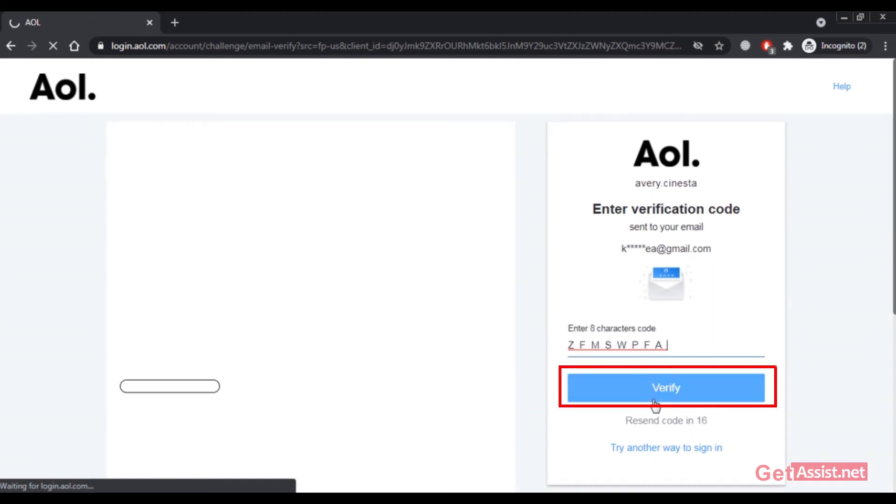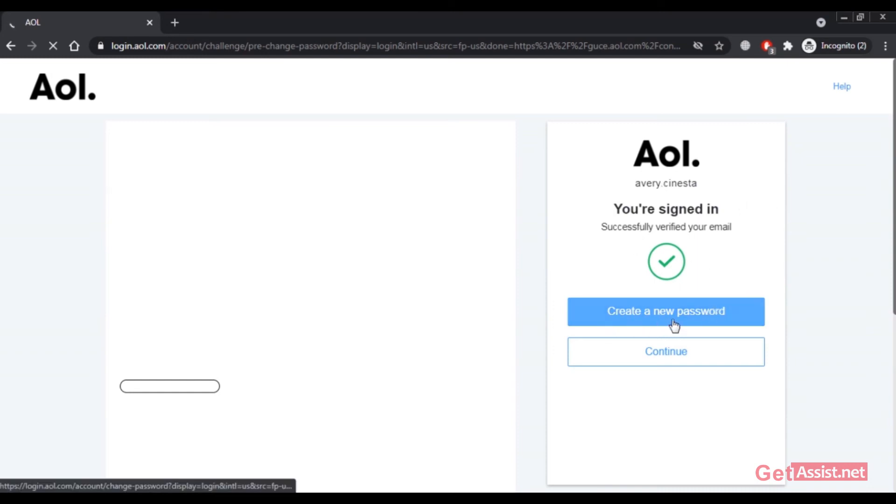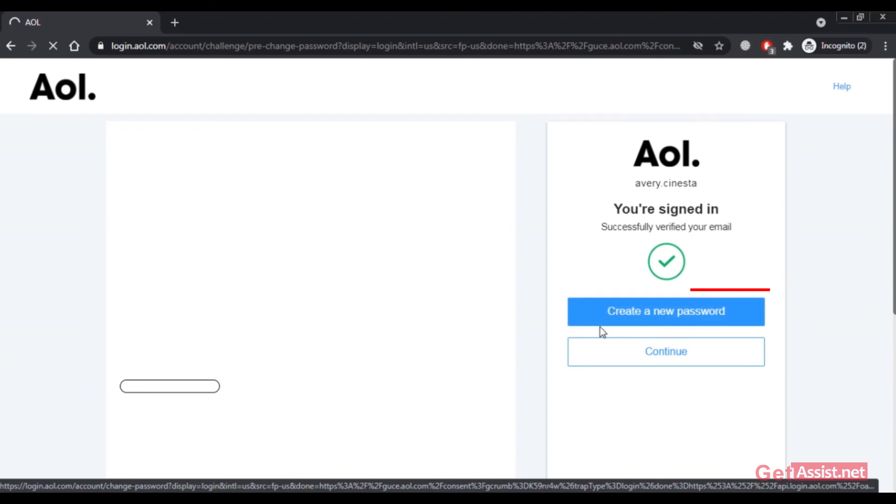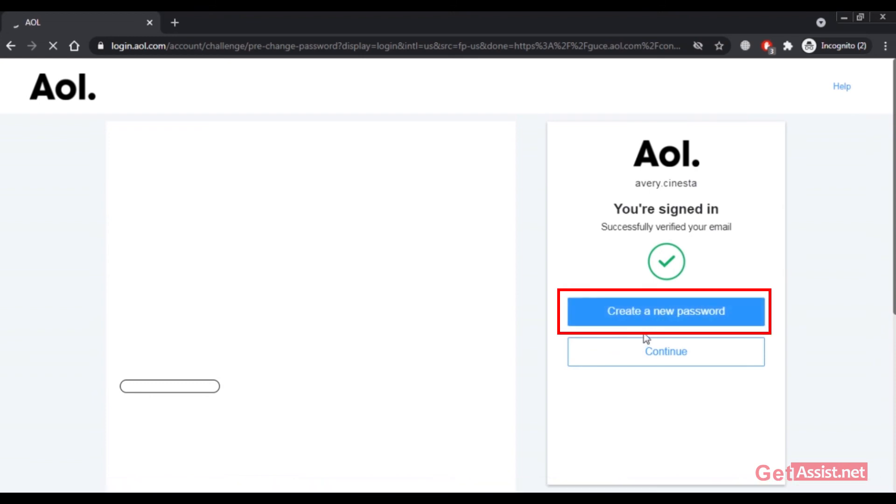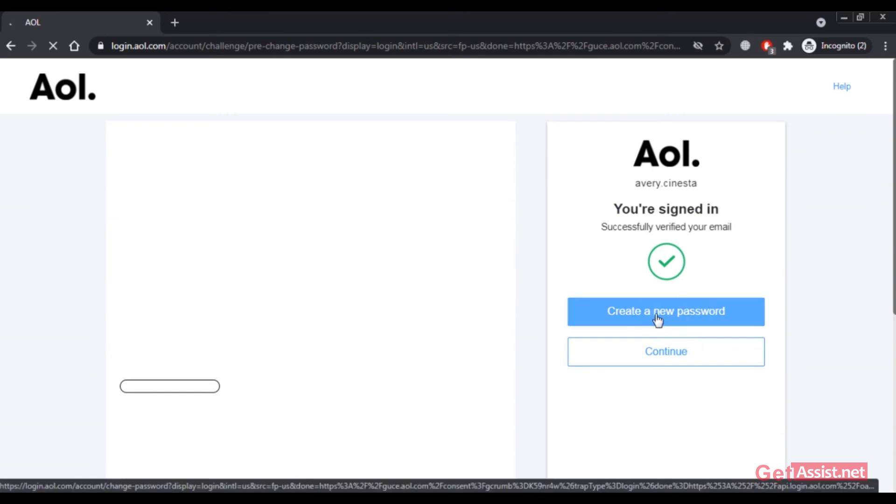Then click on verify after entering the code. I'm already signed in to my AOL account. As you can see the message, if you've forgotten your password, you can simply click on this option and create a new password. Or you can click on continue, but it's always better to change the password, especially if you don't remember it.